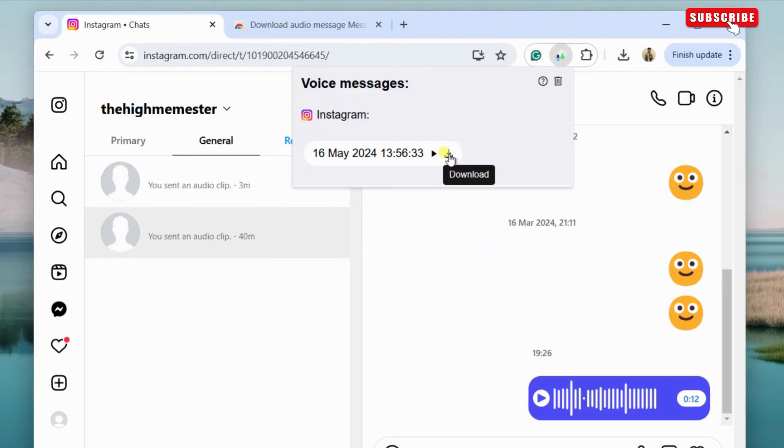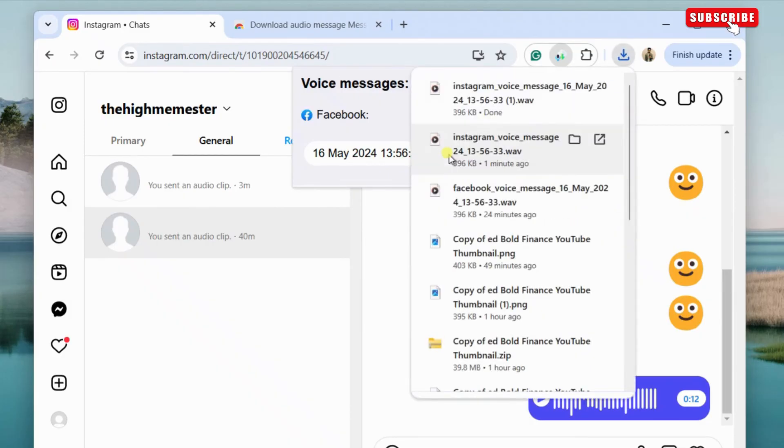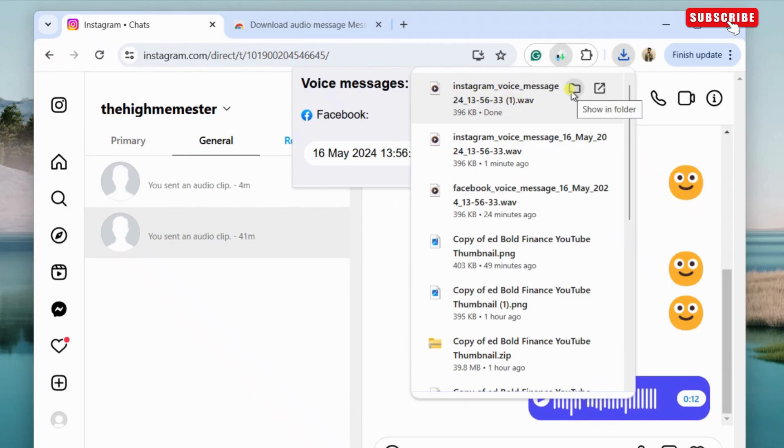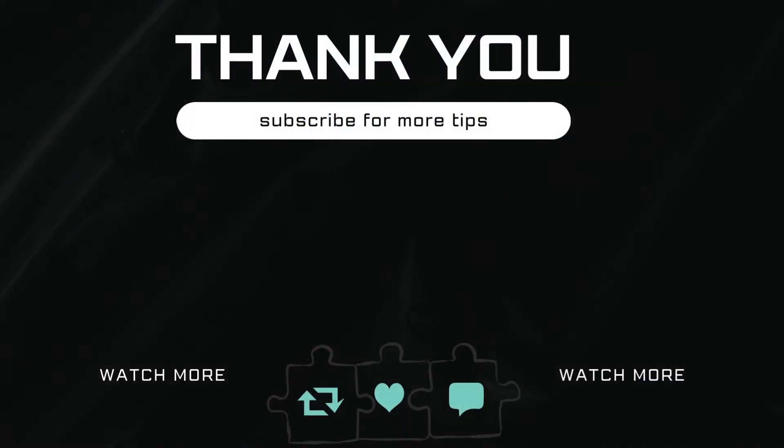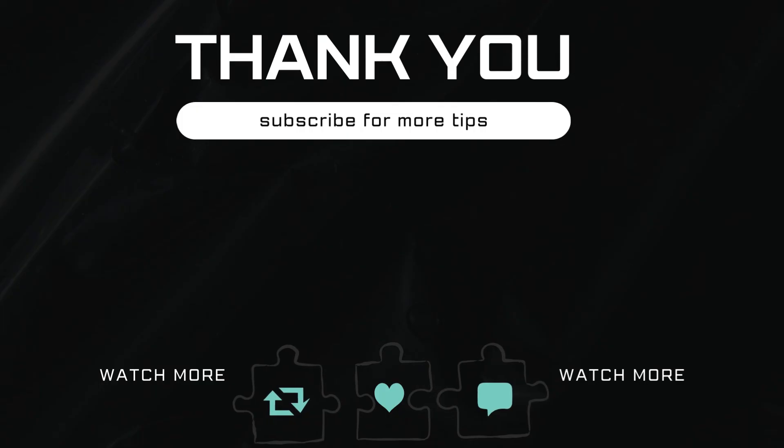Finally, click the download button next to your voice message to download the mp3 file to your computer. Let me know in the comments if this helped and subscribe to Glitch Guru for more such tips.